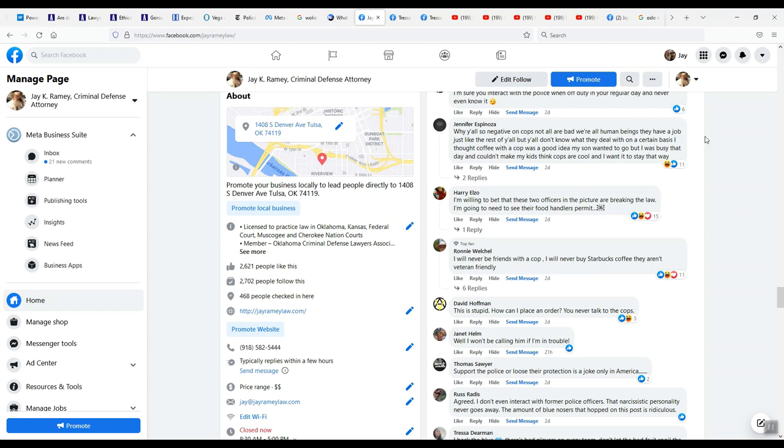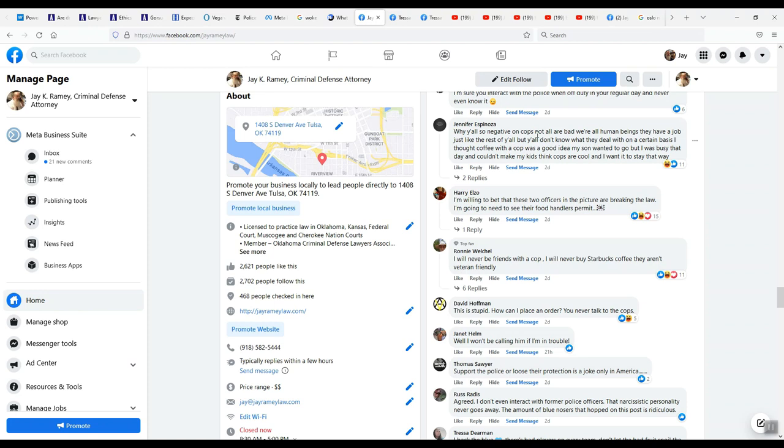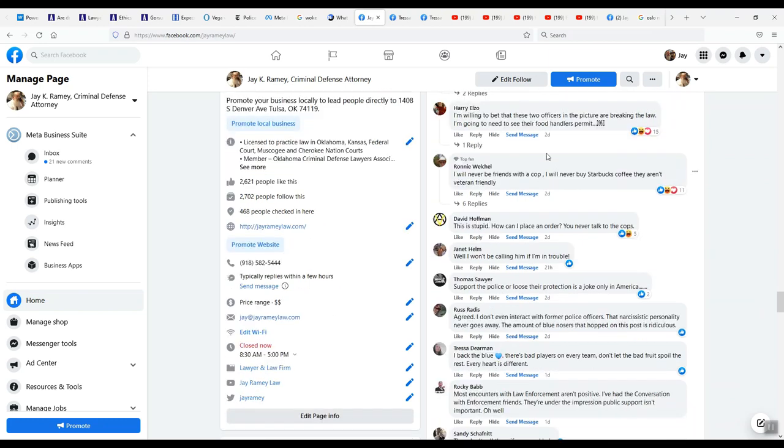It's that experience, 20 years of that, knowing how the cops violate our rights, lie - they're violent, they hurt people for fun. That's why I'm so negative on cops. But I'm not even negative in this post. I'm just saying how to protect your rights. We're all human beings. They have a job just like the rest of y'all. No, they don't have a job like that. They're given a badge and a gun, and they're unleashed on the public, and they can do anything they want. I don't have a badge and gun. My job is to try to protect people's rights, not to violate them. These people like Jennifer Espinoza know it all, even though I got 20 years of experience as a criminal defense attorney going down to the courthouse every day.